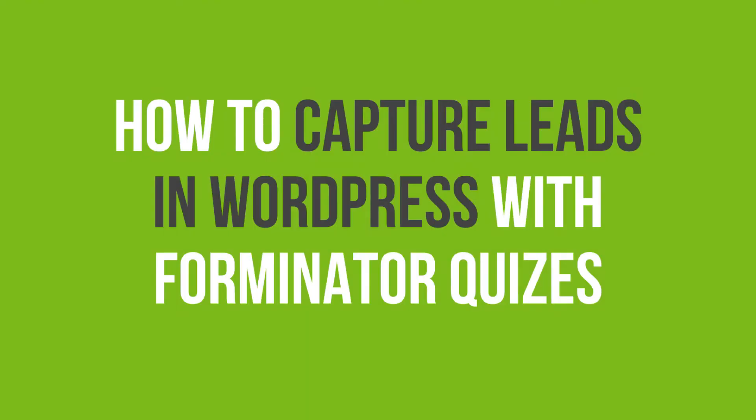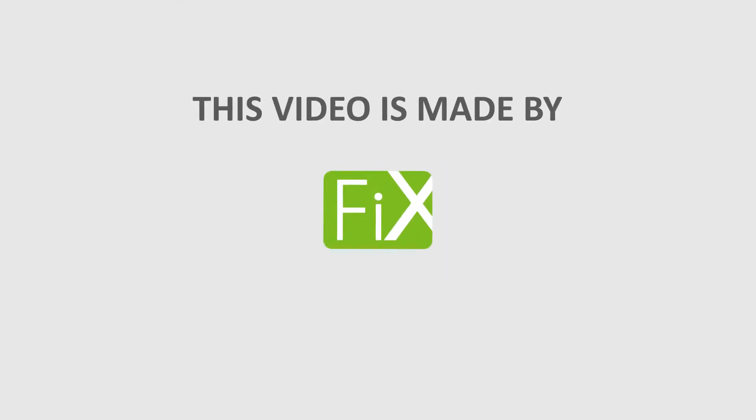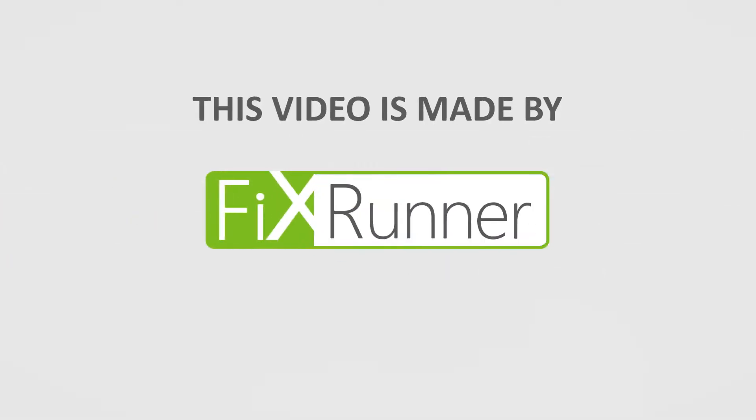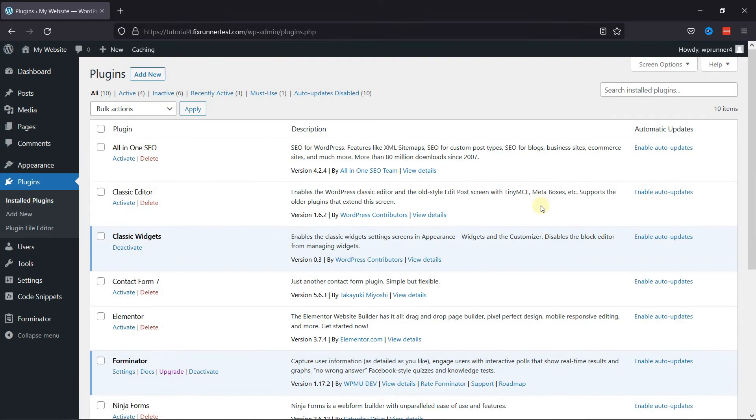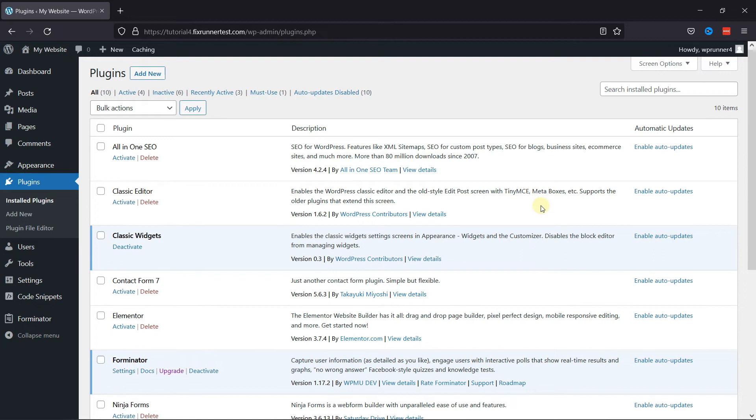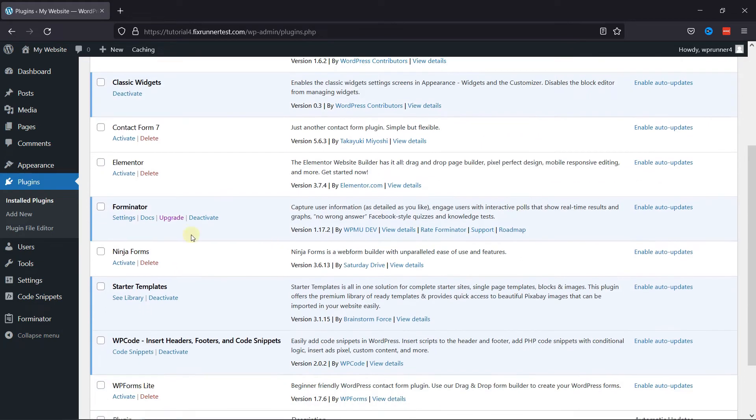In this video tutorial, you'll learn how to capture leads in WordPress with Forminator quizzes. First step is you need to install a plugin named Forminator in your WordPress website. I've already installed and activated it.